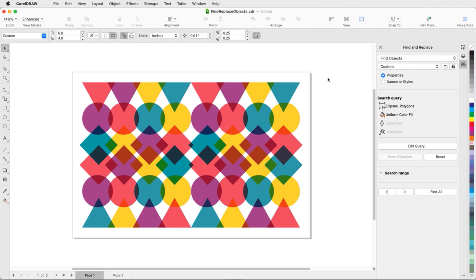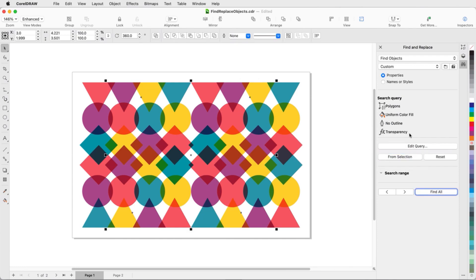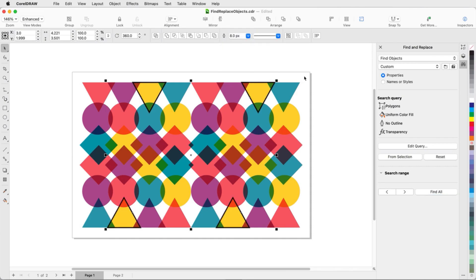Now say I want to find all yellow triangles. I'll select one, then click From Selection on the inspector. When I click Find All, all identical objects which share all of the same properties will be found.